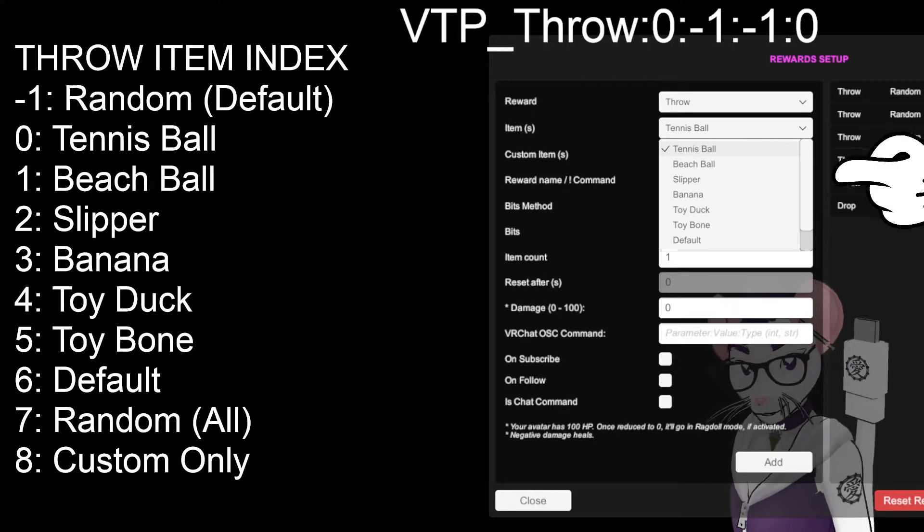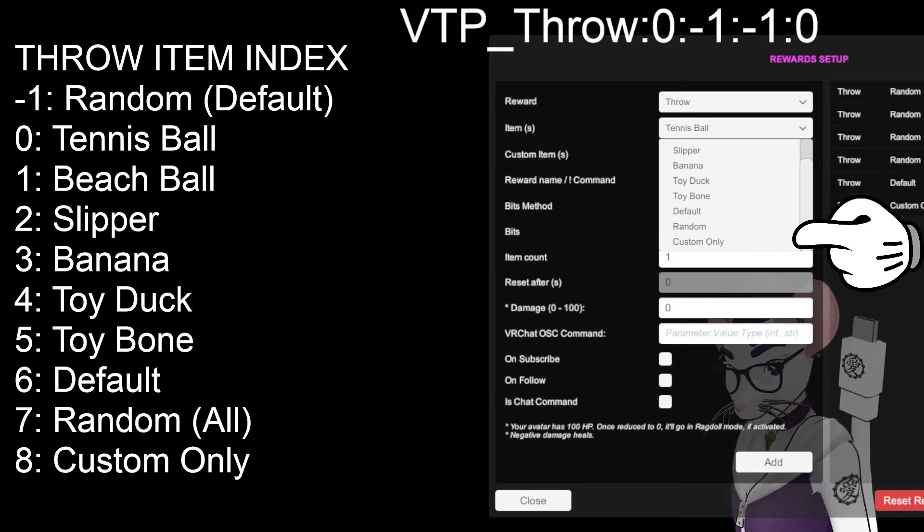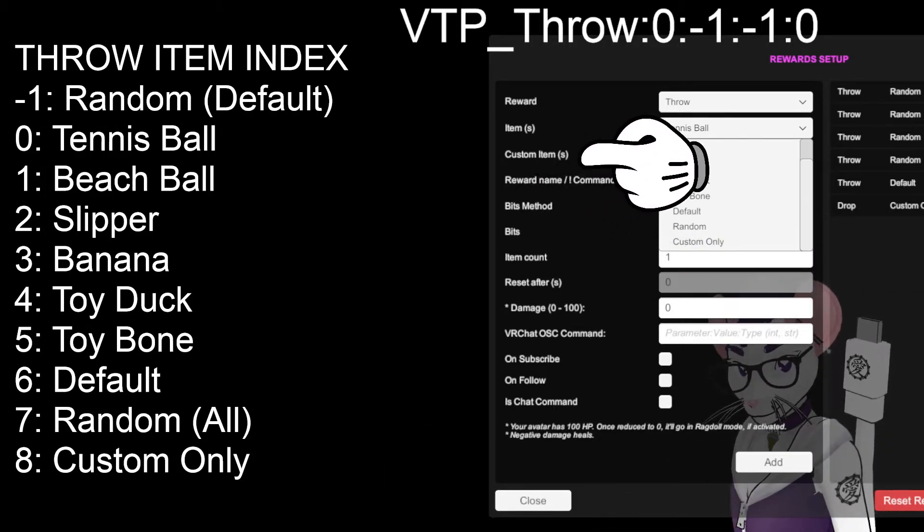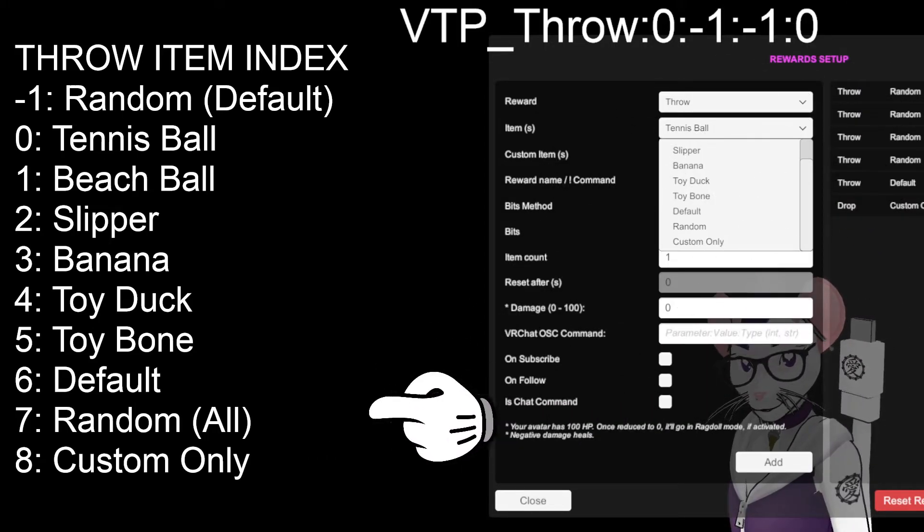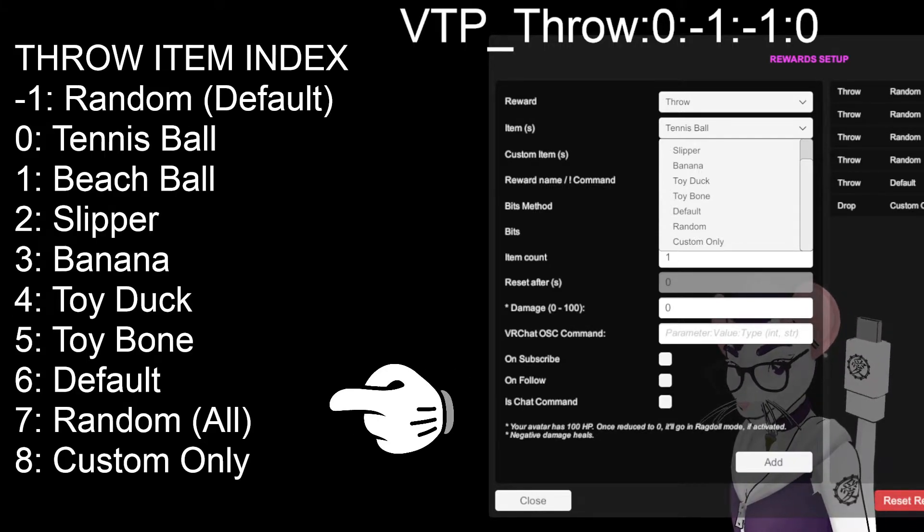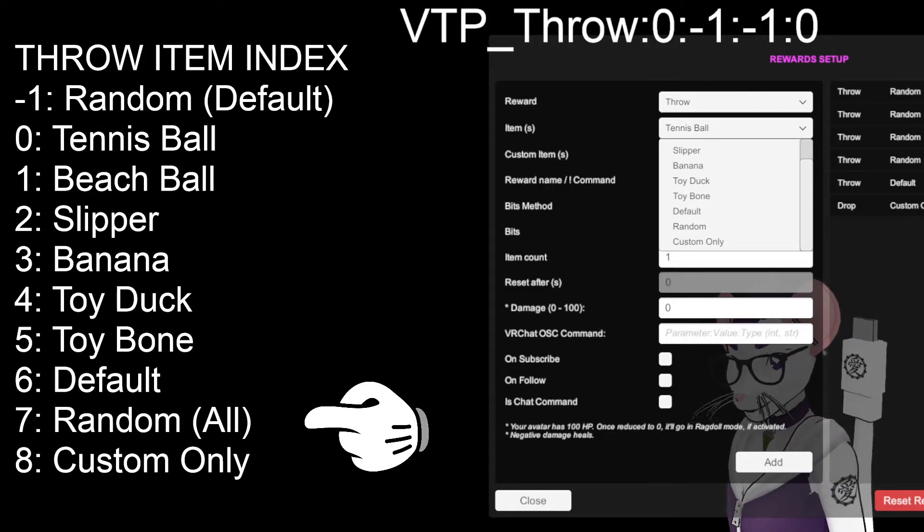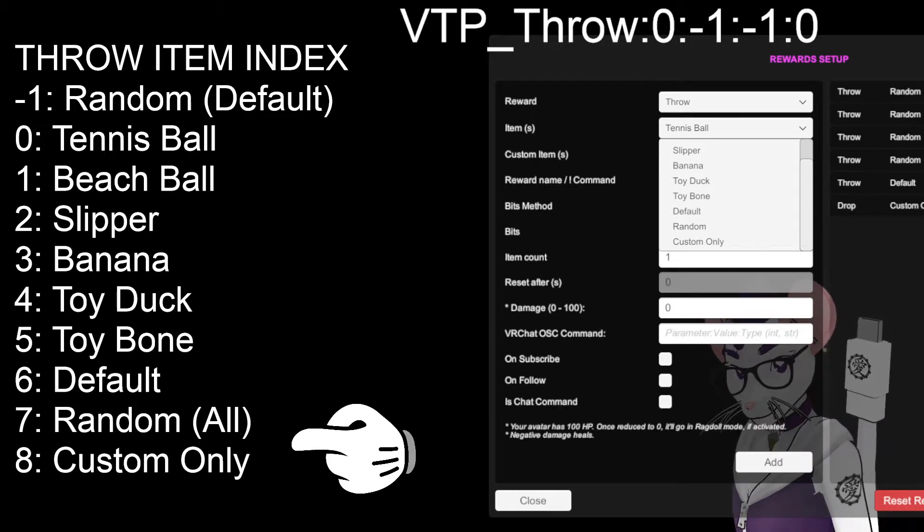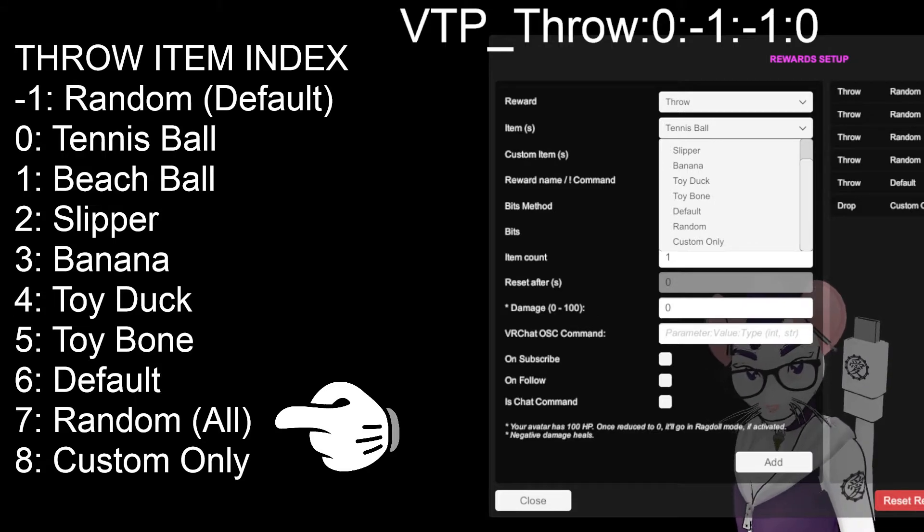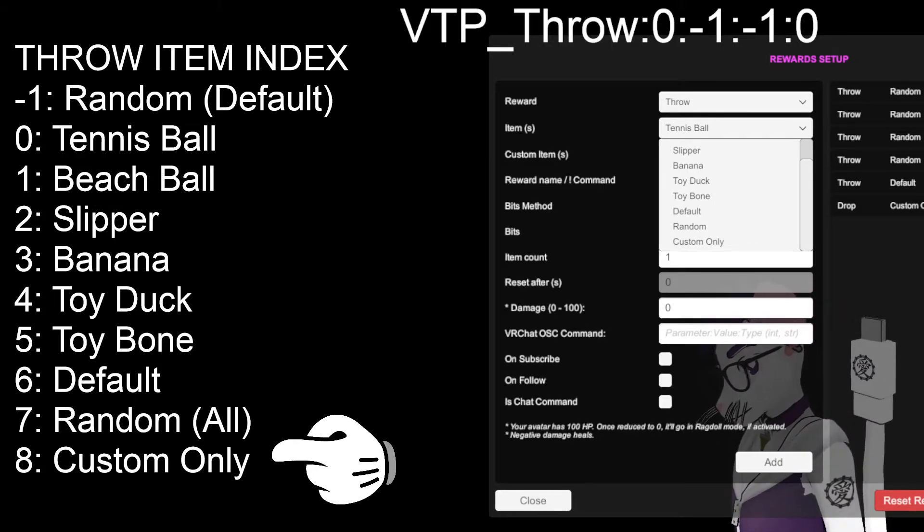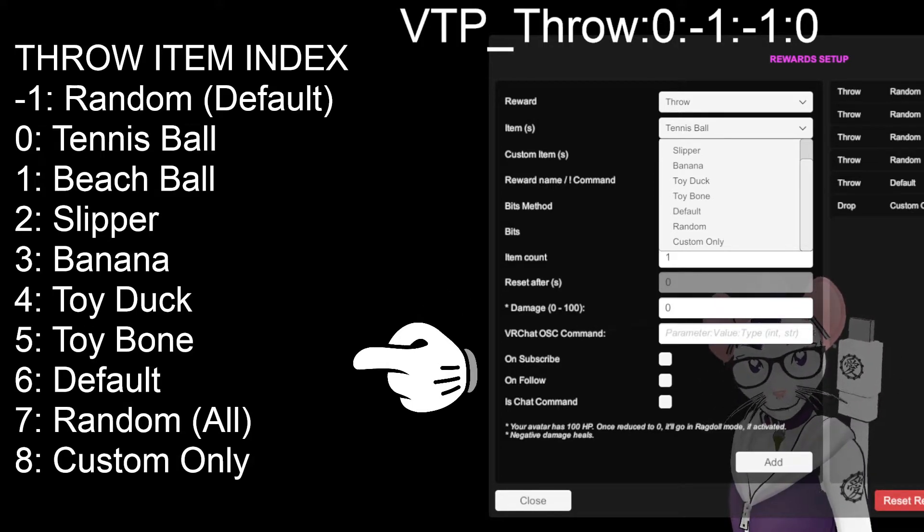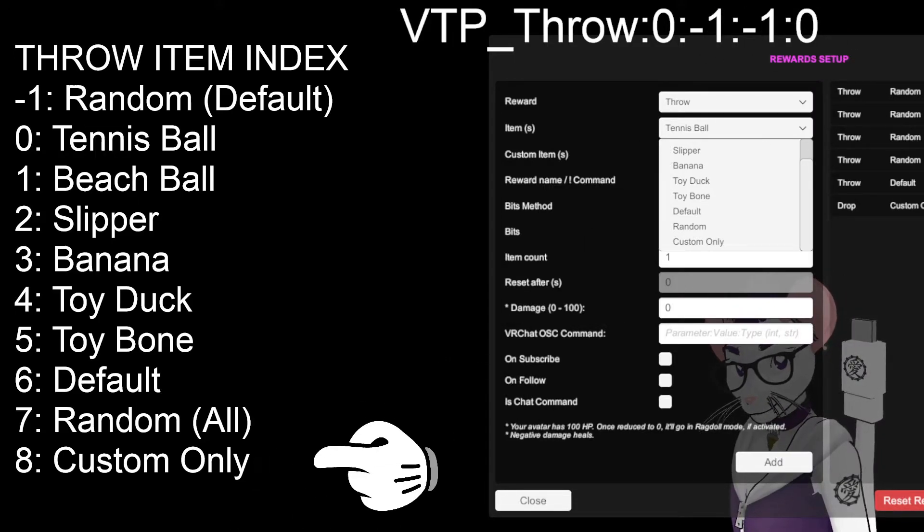If you want a random item from both, from either the default list or your custom list, you choose seven. So, turn this number to a seven and it will choose a random item from either set. So, I have a ball, I have computer monitor, I have corn that gets thrown, it'll choose one of those or one of these if you select seven. If you want a custom item only, like you want to choose only one of your custom items or a random from your custom items only, you put an eight in this spot. So, eight is custom item only.